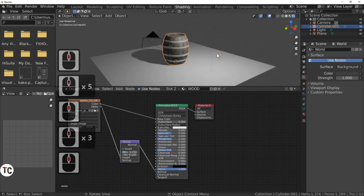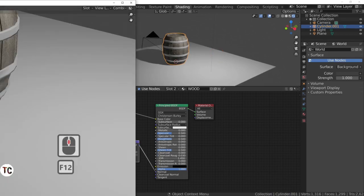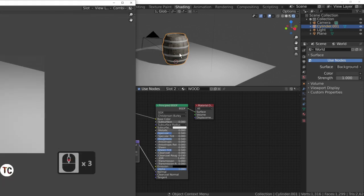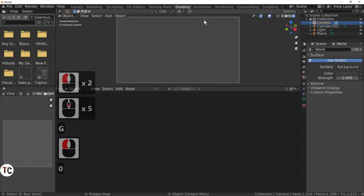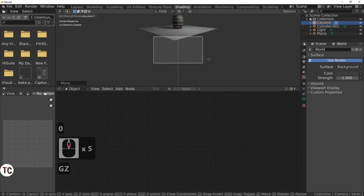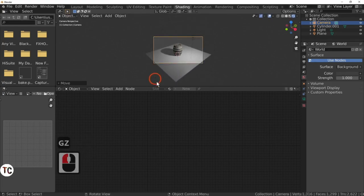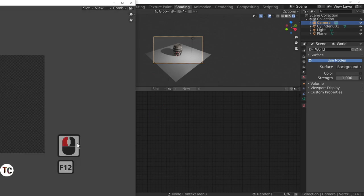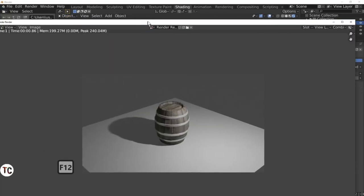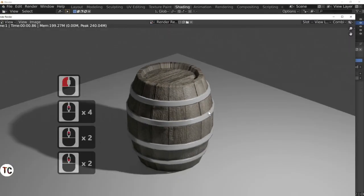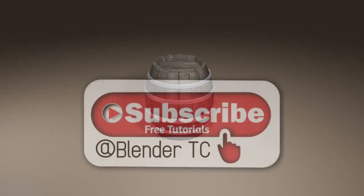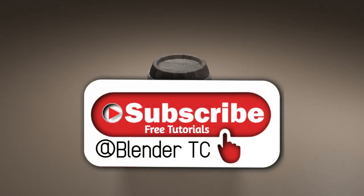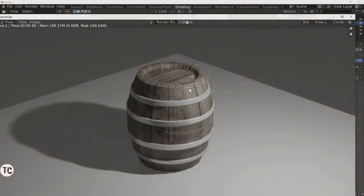Let's just render it and see what it looks like — press F12. And as you can see we have now made our barrel. Simple tutorial, and it just shows you a little bit of texturing and how to use the bump map effectively when making wood. Hope you enjoyed the tutorial. Subscribe to Blender TC, leave a comment, and don't forget to ring that bell.